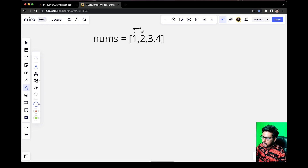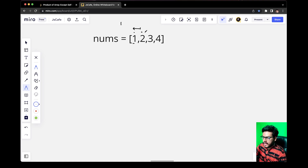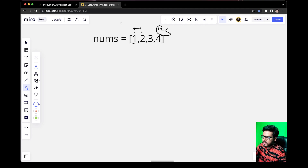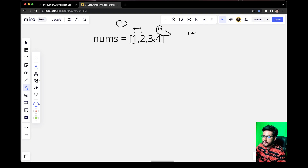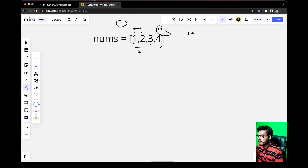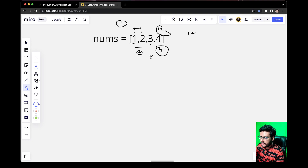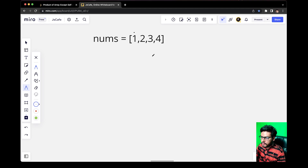Let us take the example of 2. At the left of 2, we just have 1, so 1 multiplied by nothing is 1. At the right of 2, we have 3 and 4, and 3 multiplied by 4 gives us 12. Multiplying the left result by the right result gives 12, which is what we wanted. Similarly for 3: at the left we have 1 and 2, giving 2. At the right we just have 4. Multiplying 2 by 4 gives 8, which is the expected output. This is the approach we are going to use.